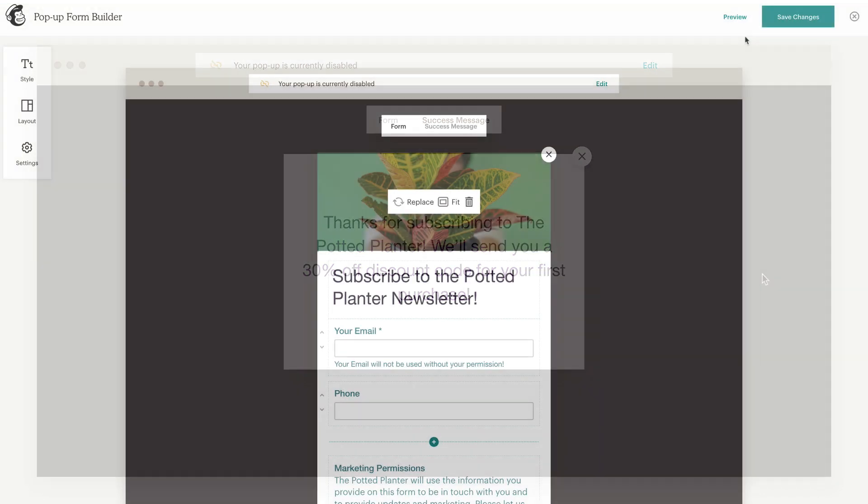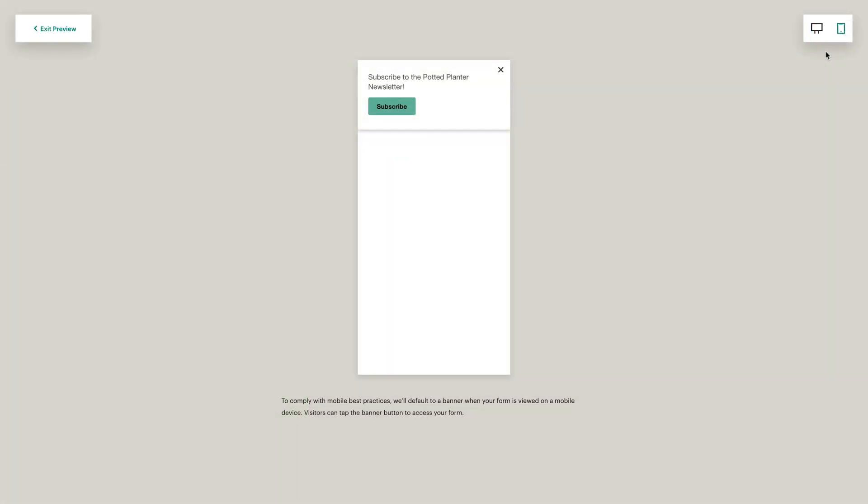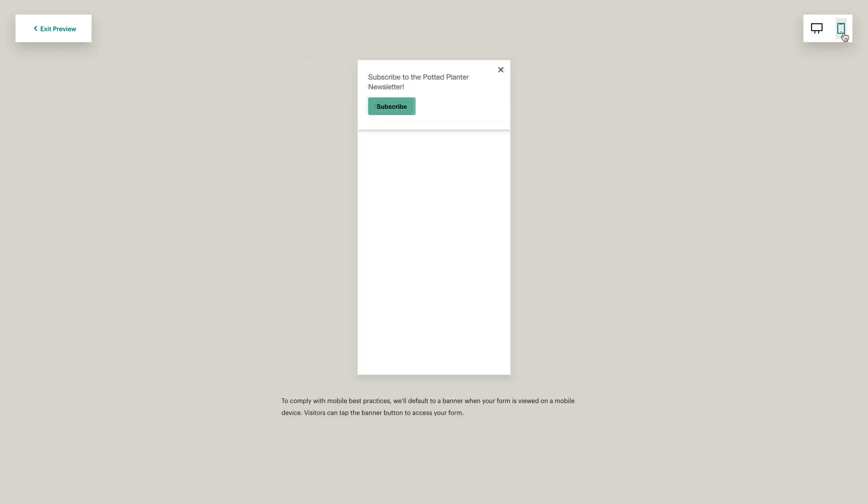Once the form is complete, click Preview, and click the desktop icon and mobile icon to see how your pop-up form will appear on different devices.